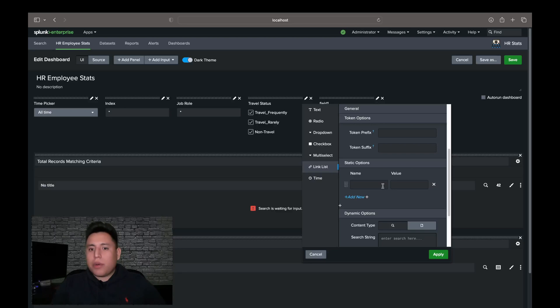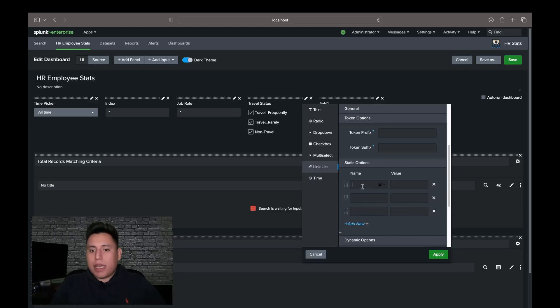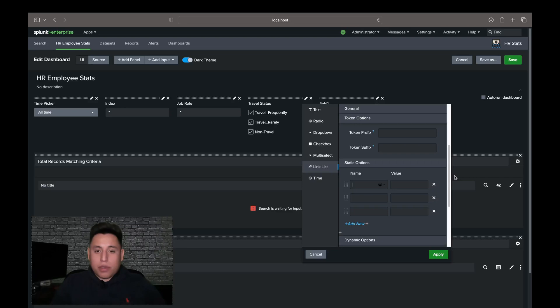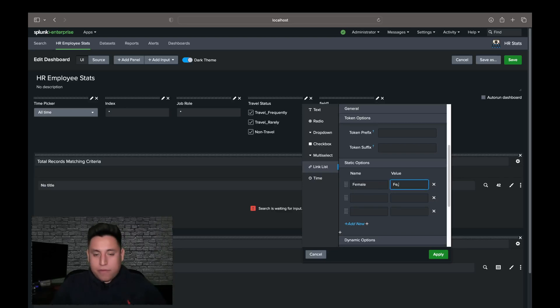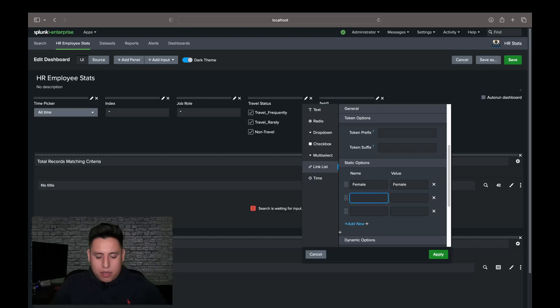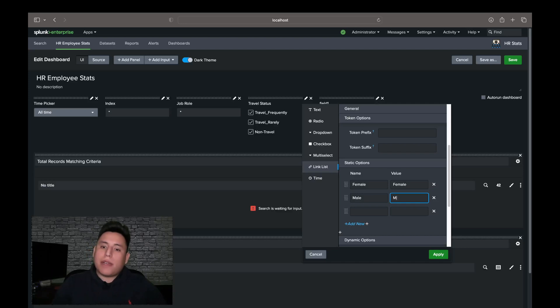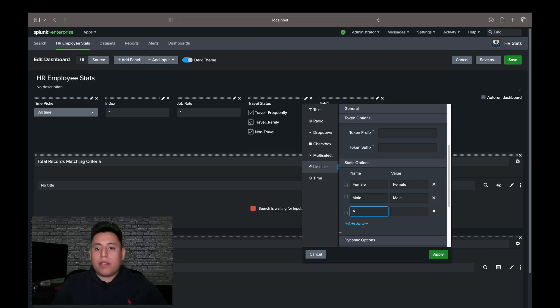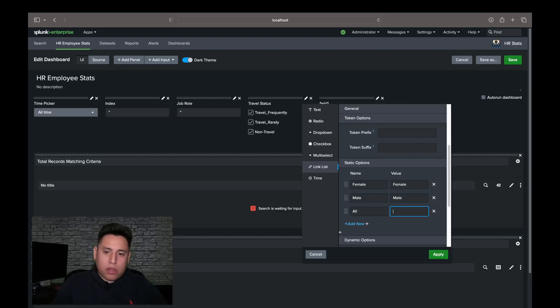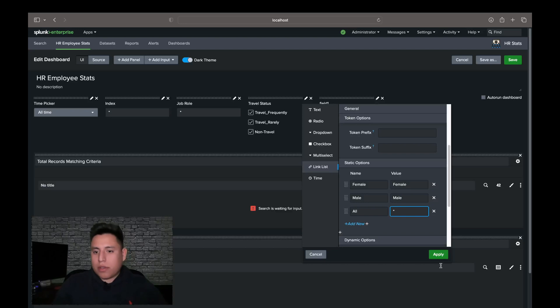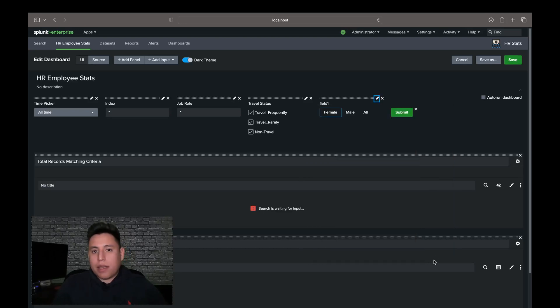Now we're going to scroll down here to static options, and we're going to supply it with female. And the value of that will be female. Next will be male, and we'll be giving it a value of male. And finally, we'll be giving it a name of all and a value of asterisk. Now we'll hit apply.